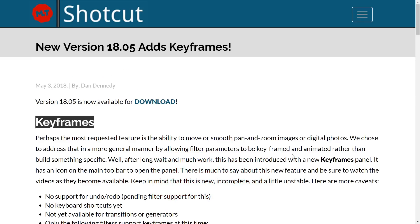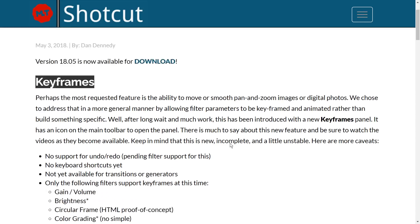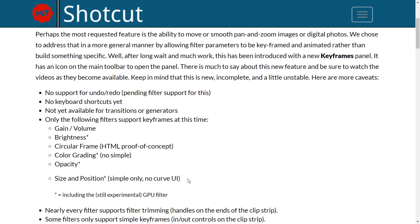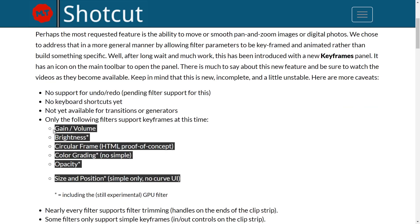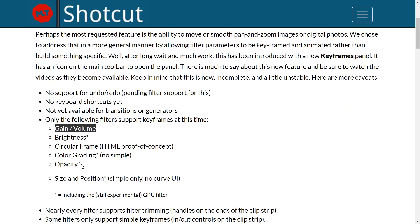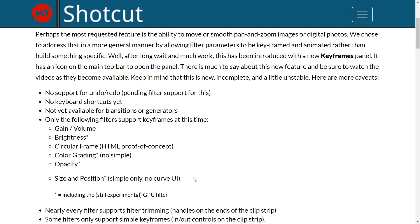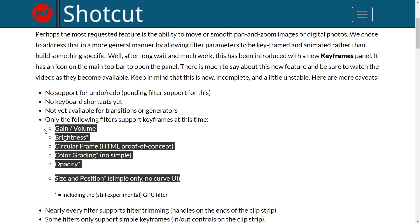Let's look at all the new features in 18.05, because there's more than just one keyframe effect. There are actually multiple filters — as ShotKut calls them — that have keyframes, and they are different kinds of keyframes. I showed size and position in the previous video. It's the most useful thing in my humble opinion, but there's more, and we're going to take a look at these as well. They have partially more complex keyframe systems.